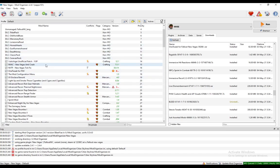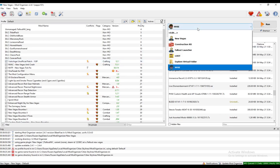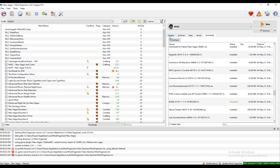Also make sure you have New Vegas Script Extender installed because Bethesda games pretty much require a script extender because of how they are coded.